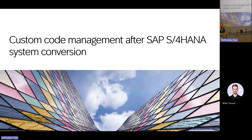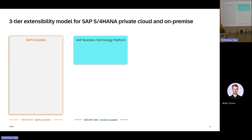The actual challenge after the system conversion for the custom code is that you have a lot of legacy code which came to the S4HANA system from the traditional business feed system. We want to go in the direction of clean core and we want customers to develop cloud-ready and apply ABAP Cloud as far as possible. But the question is what to do with this existing legacy code and how we can handle this coexistence of the new ABAP Cloud-related developments and the legacy code. We propose to handle this in S4HANA on-premise and S4HANA private cloud by means of the so-called 3T extensibility model.